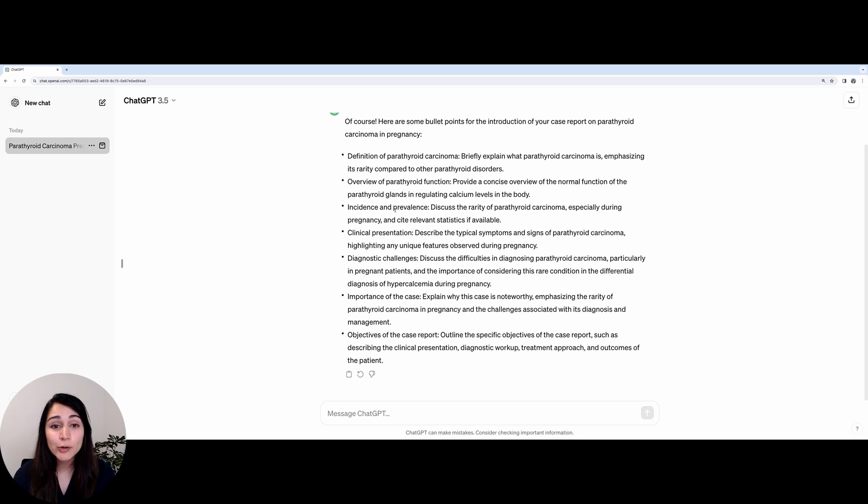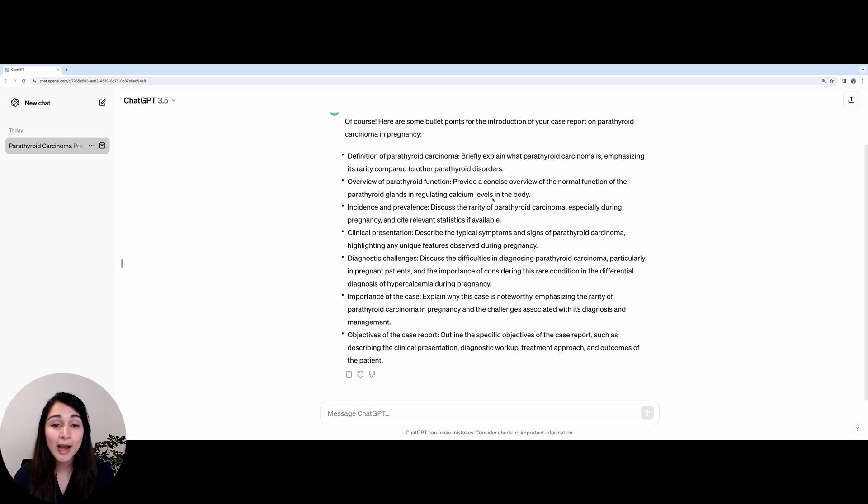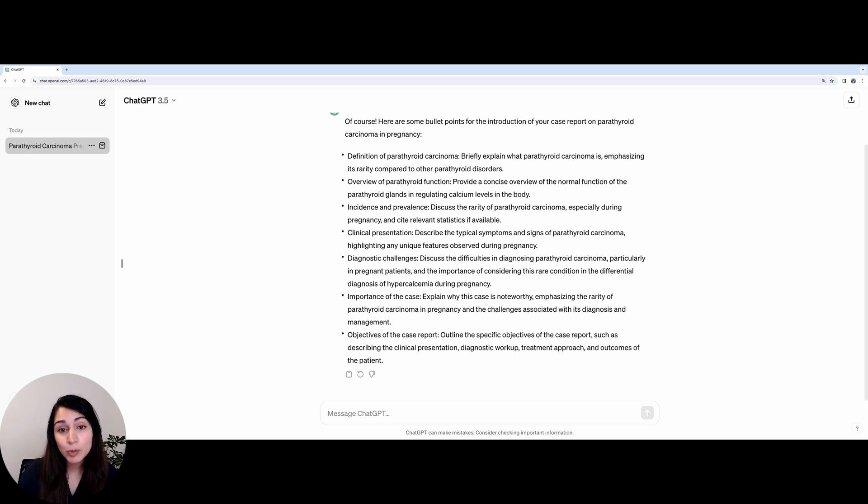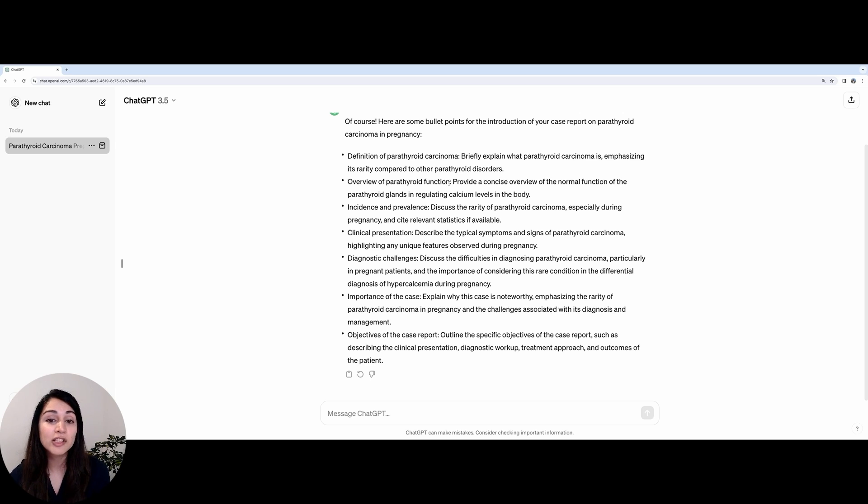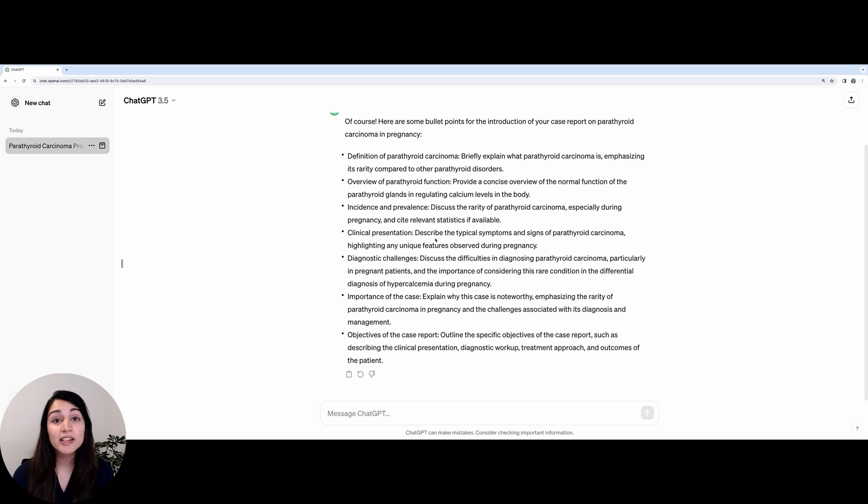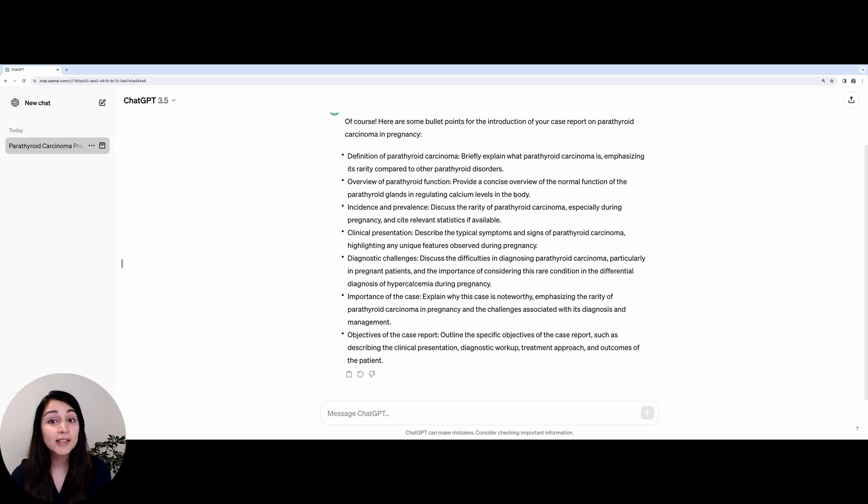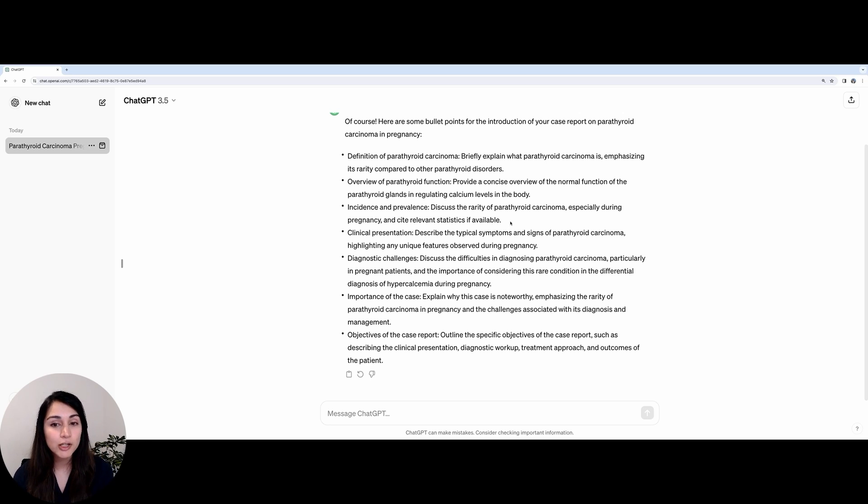One thing that I did notice that ChatGPT did not bring up was to highlight any specific risk factors associated with parathyroid carcinoma. This is particularly important for health conditions because it may be that certain health conditions are more prominent in, for example, women or in a certain age group or certain ethnic backgrounds. So I feel that this is something that should be mentioned in the introduction.